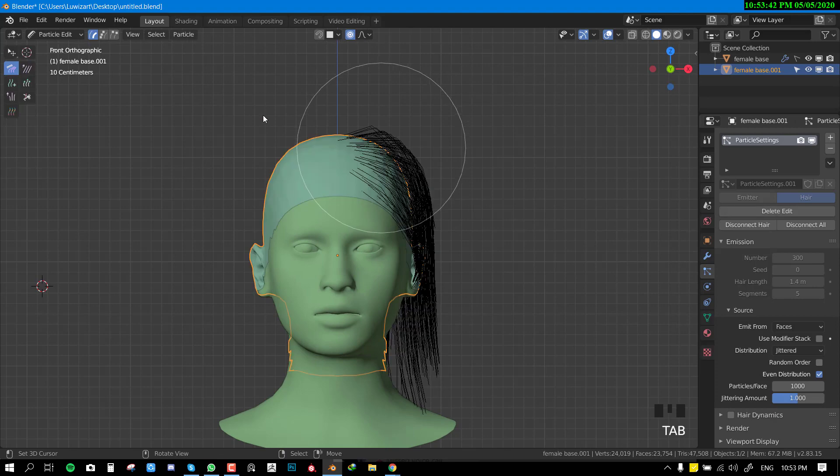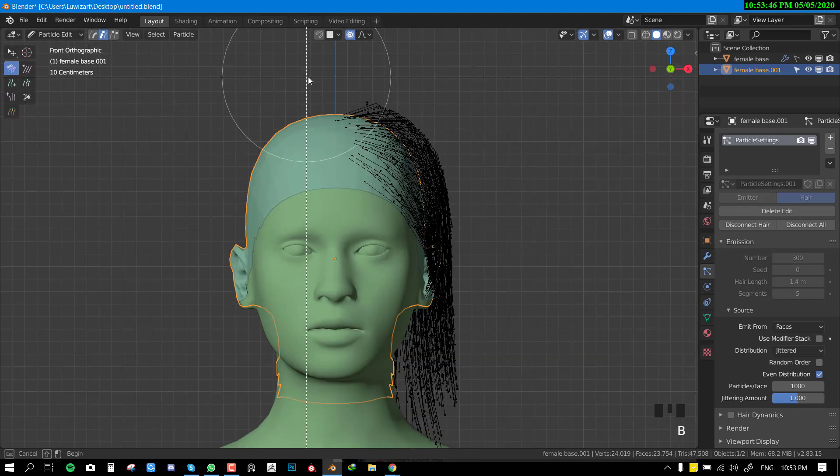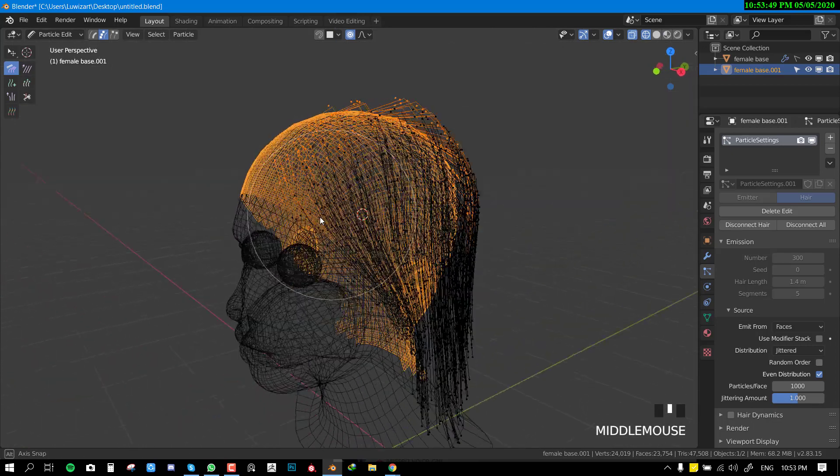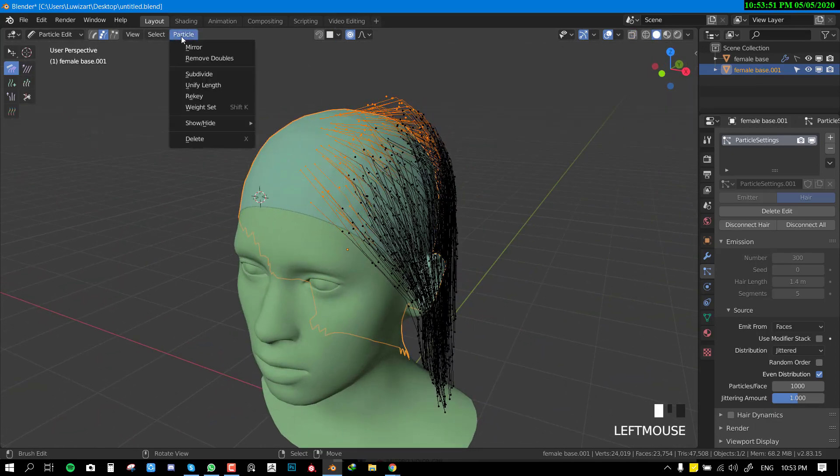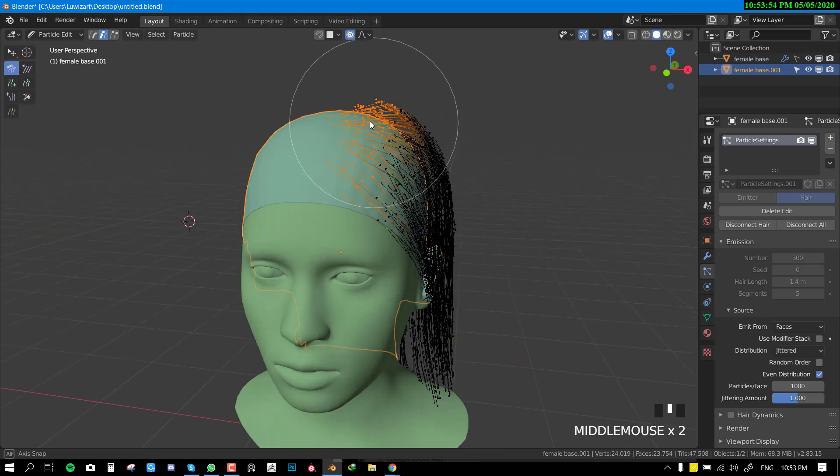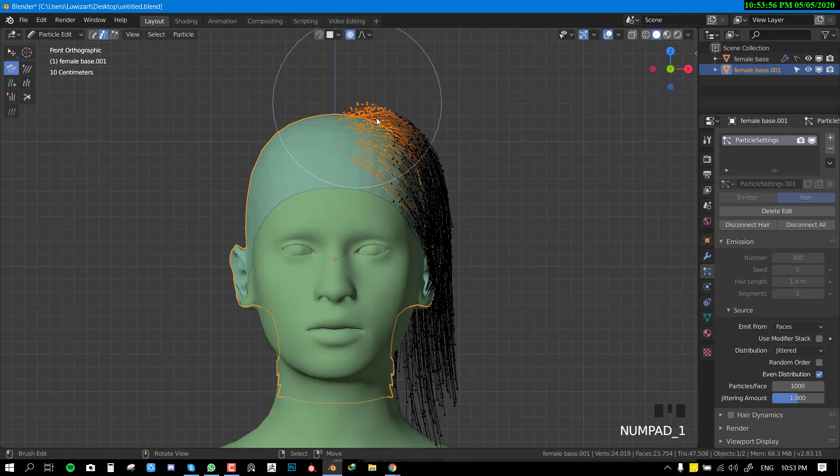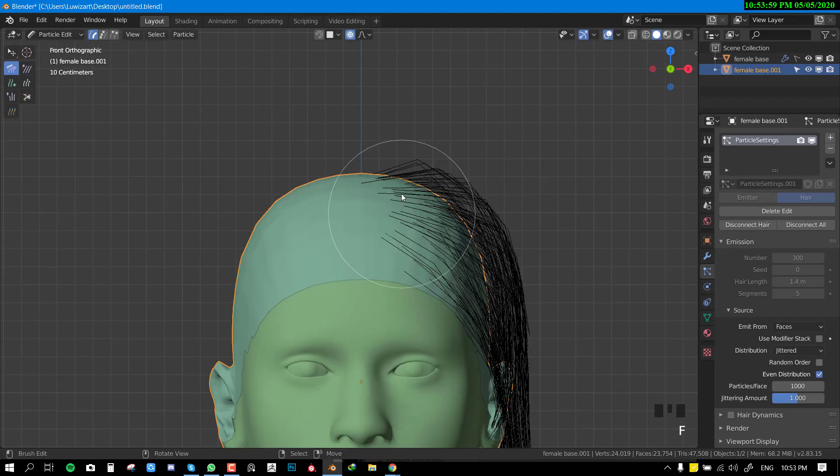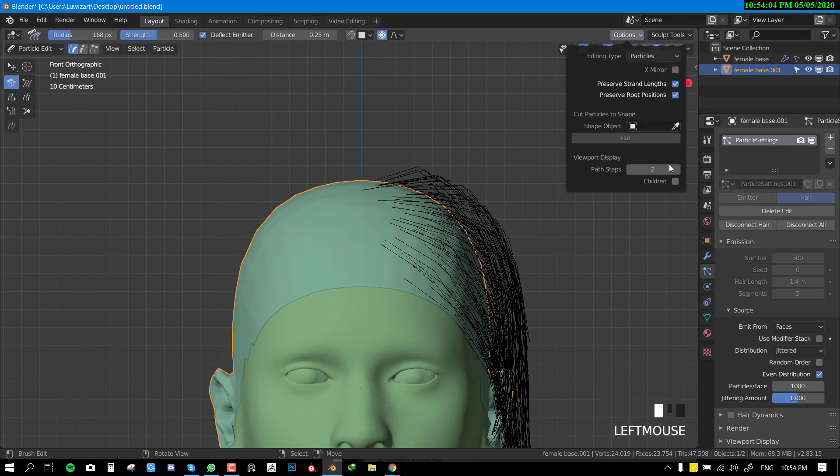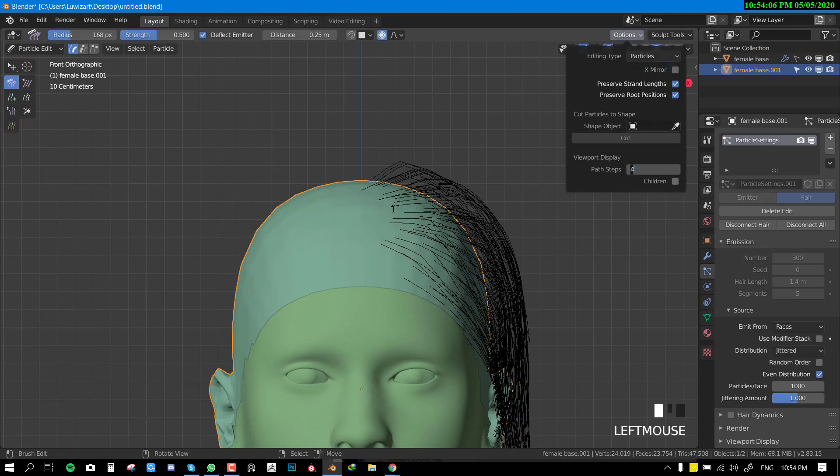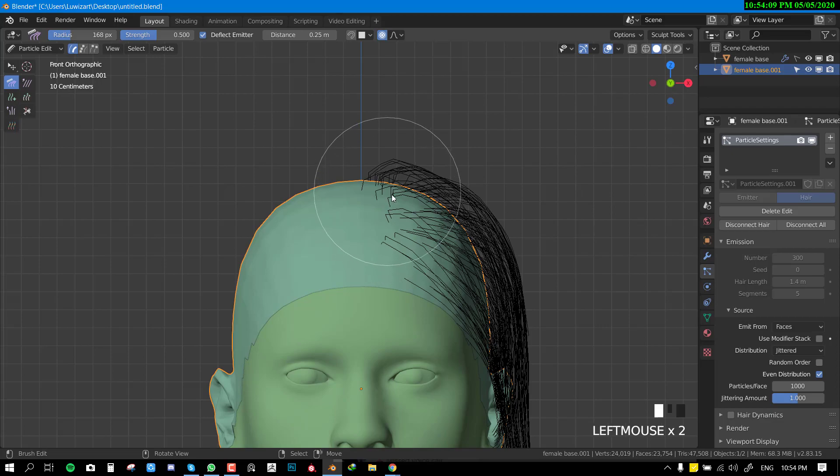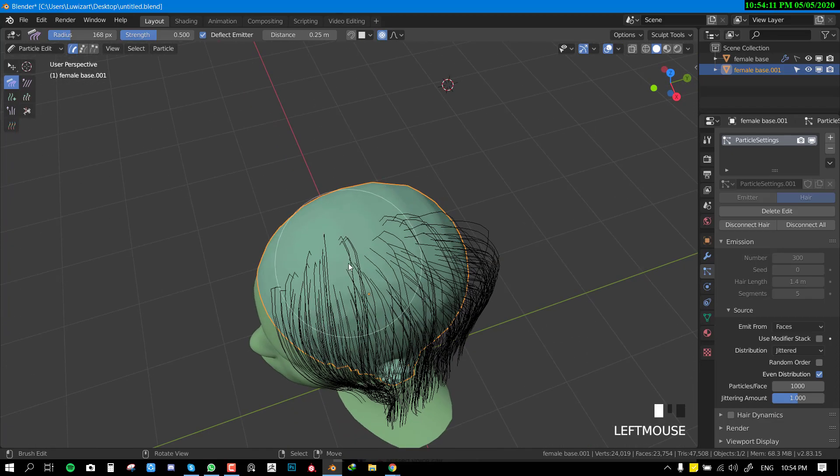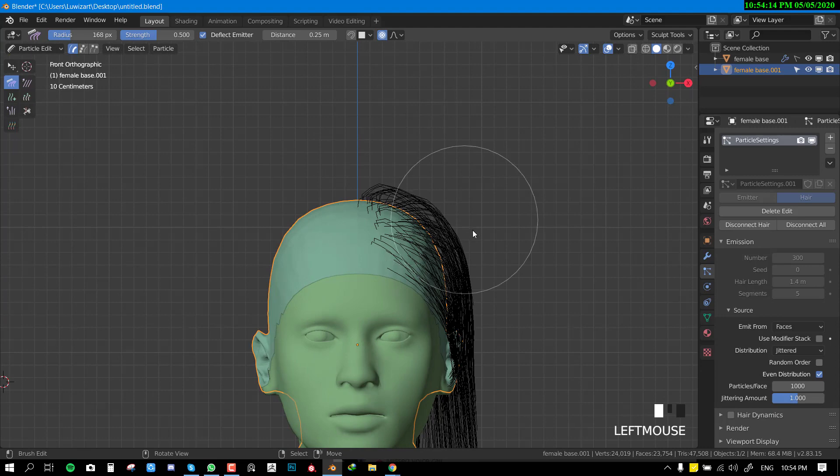We might need some subdivision here so we can add more details to the roots. I'll just select the sections, go to particles and subdivide. The reason for that is so I can get nice details there. I want to be able to create a nice definition around this area - it's just basic hair stuff.